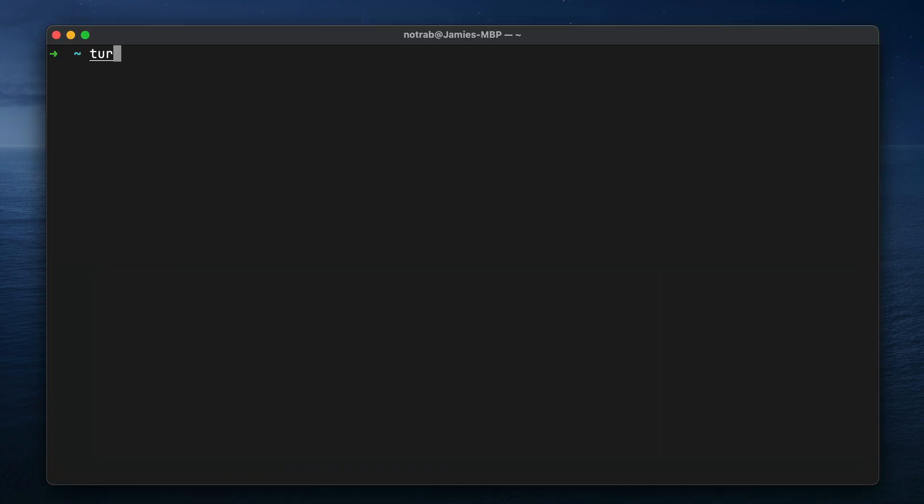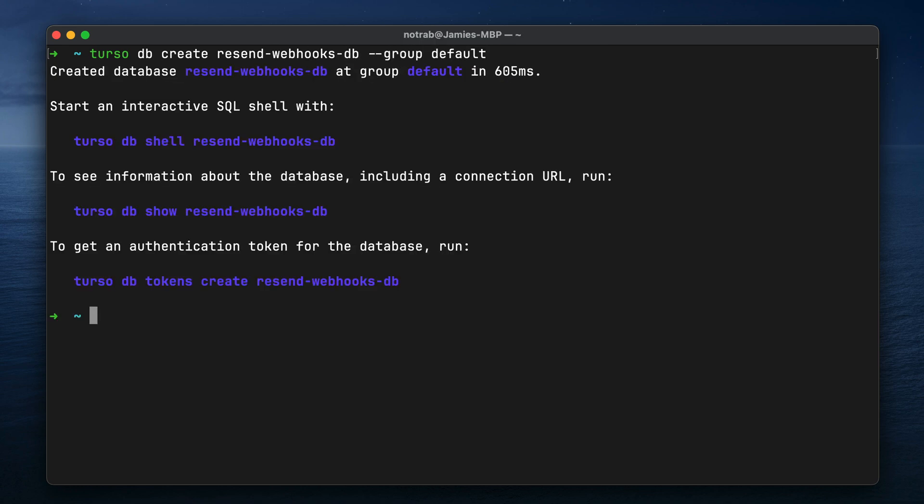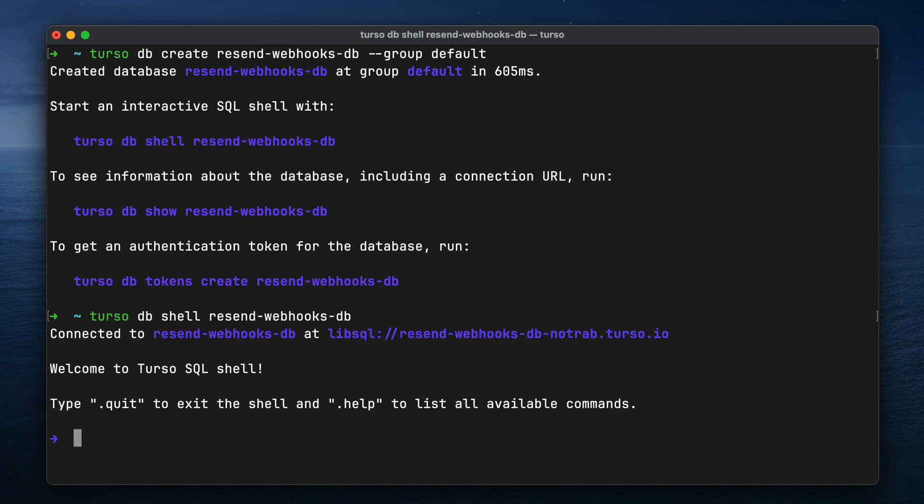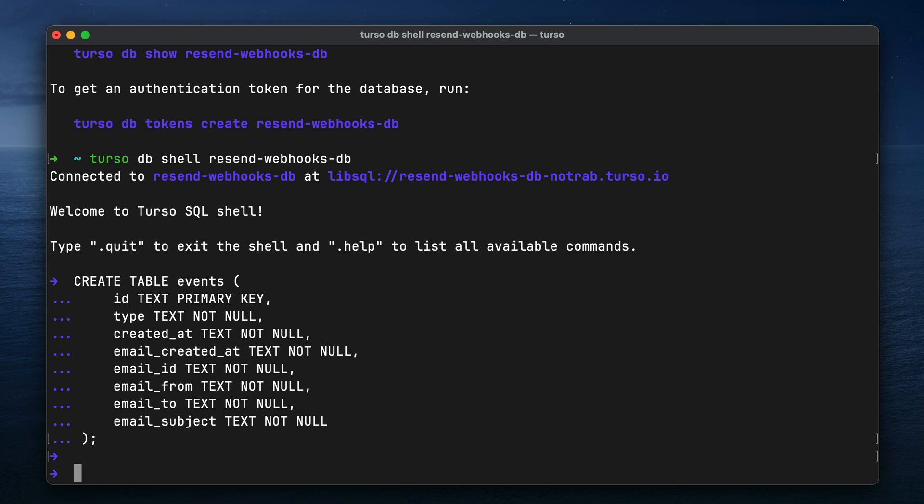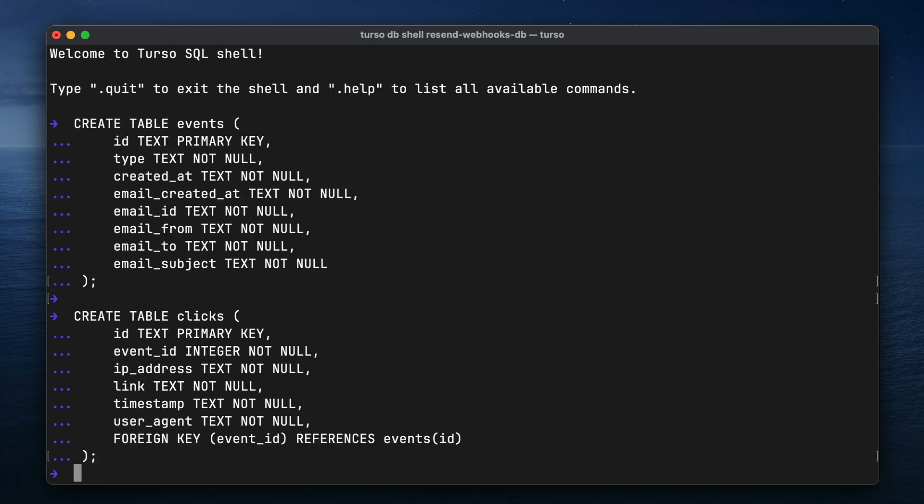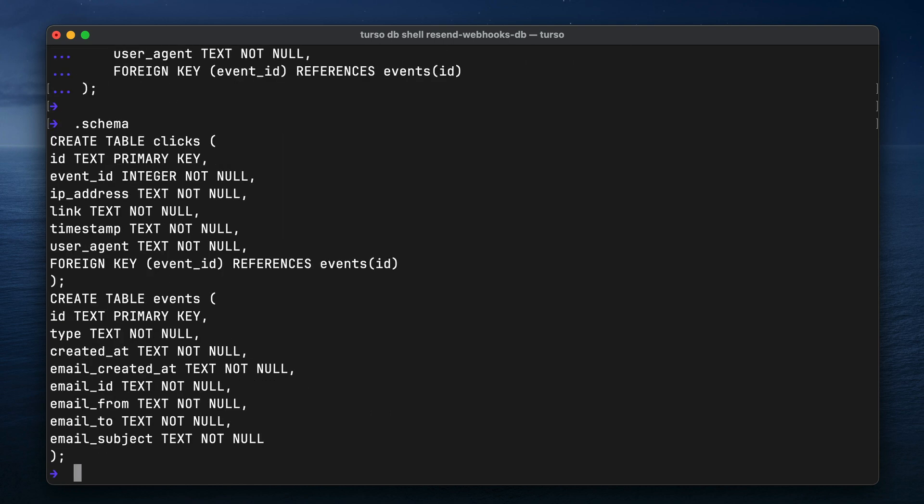A description for links on how to install the Terso CLI, but we'll be creating a new database using the CLI, and here we'll give a name of our database and the replication group. Once that's created, we'll then shell into our database and create two tables. We'll first create a table for our events and a table for clicks. We'll look at these in a little bit more detail later, but pause the video if you want to take note of the schema.